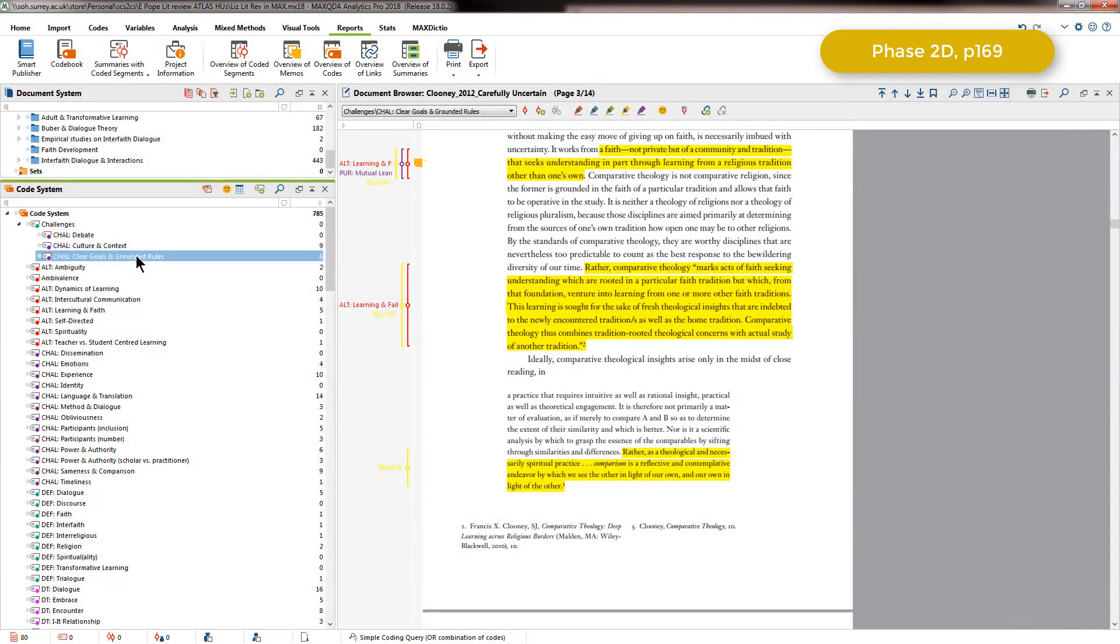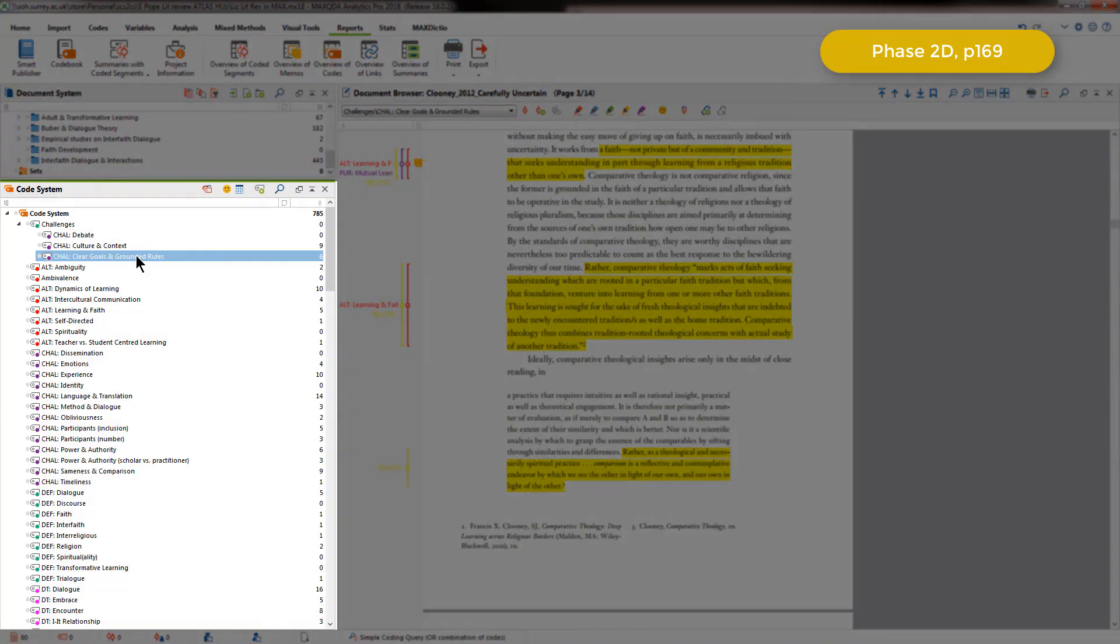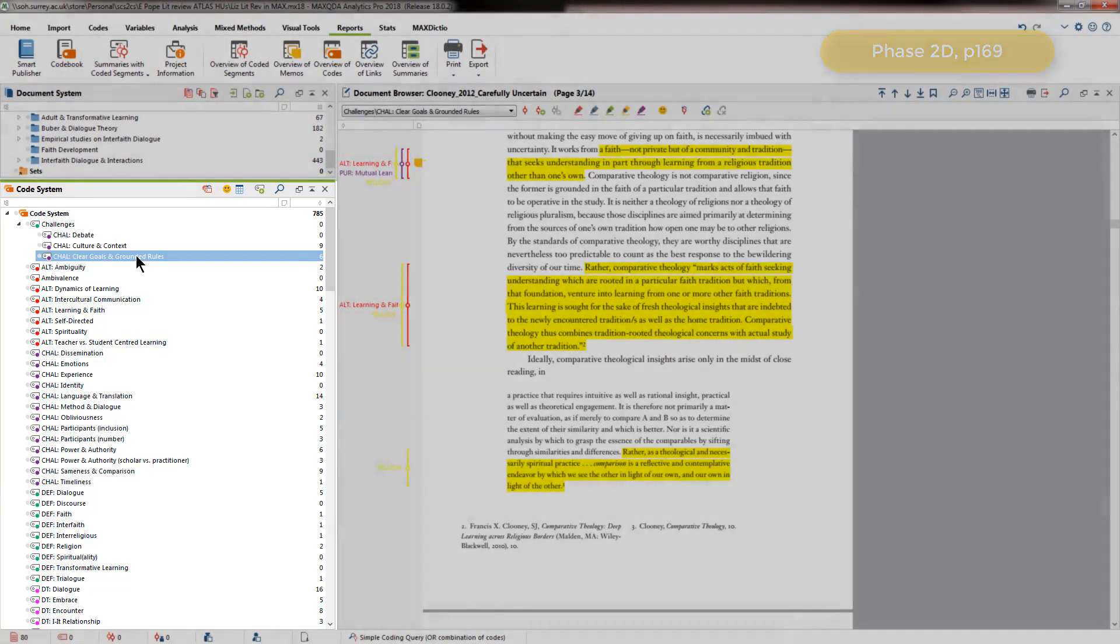So Elizabeth renamed the codes according to these prefixes, and you can see them appearing in the list, so that when the list view is sorted alphabetically as it currently is, all the codes relevant to each category are listed together.